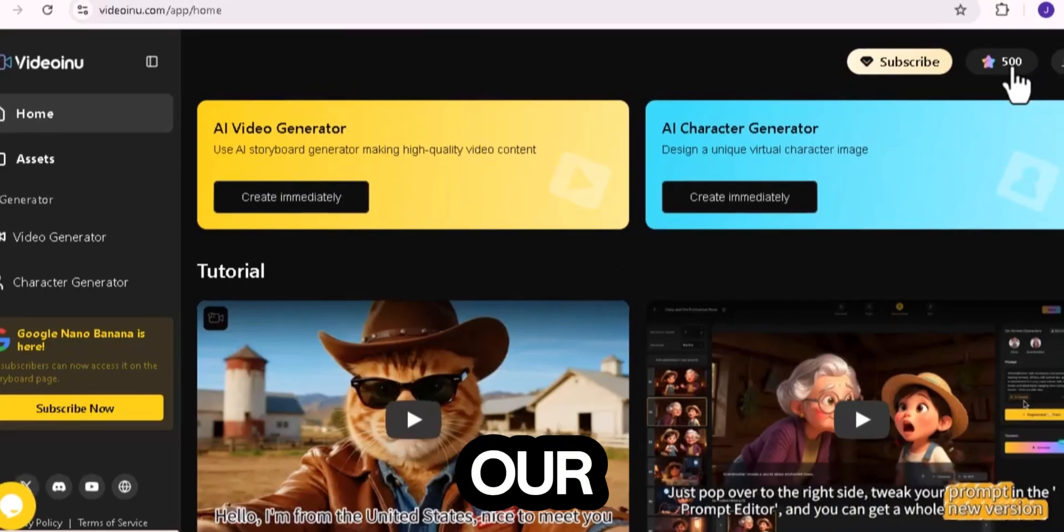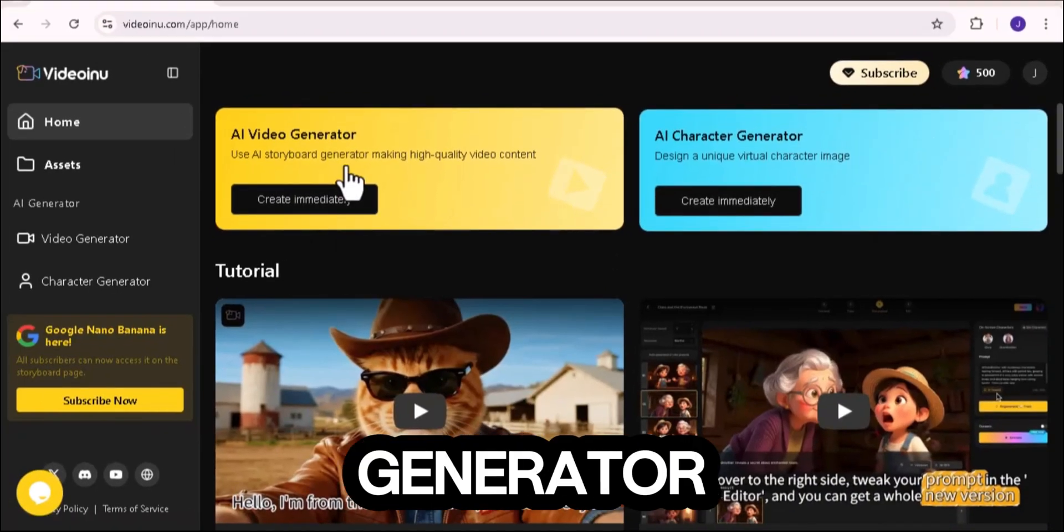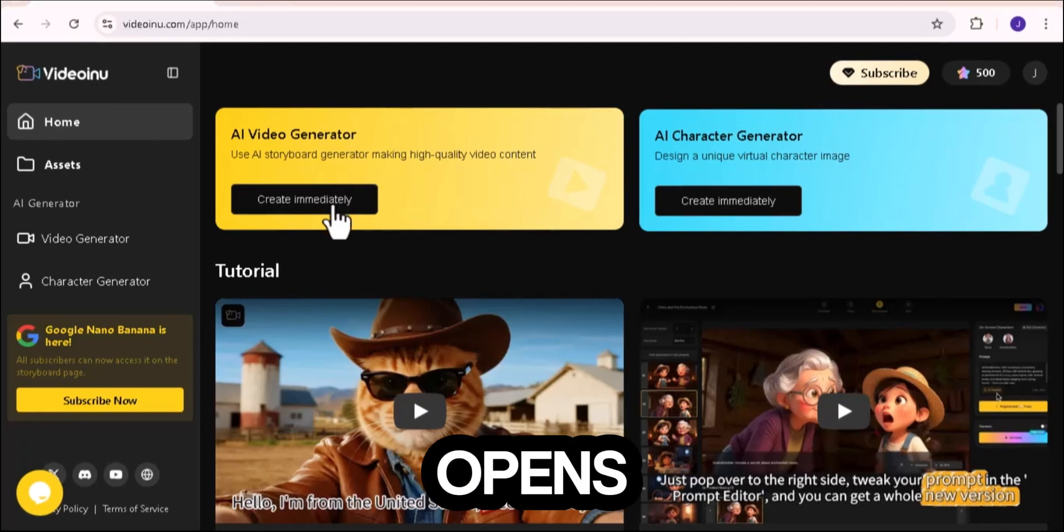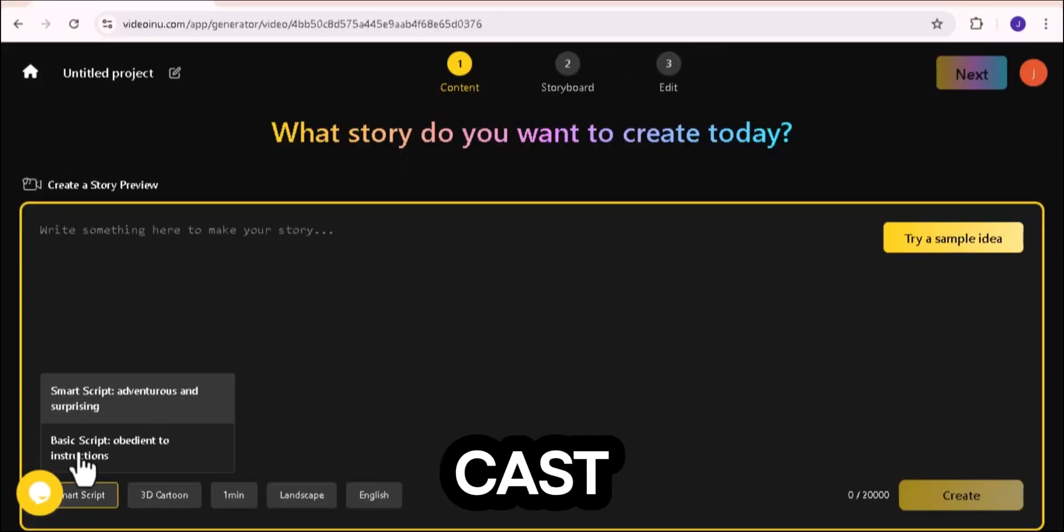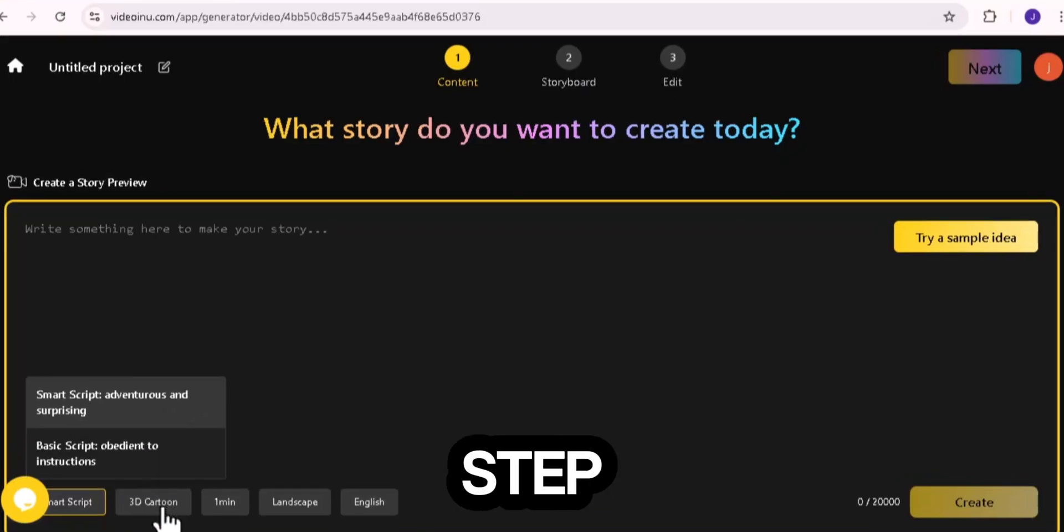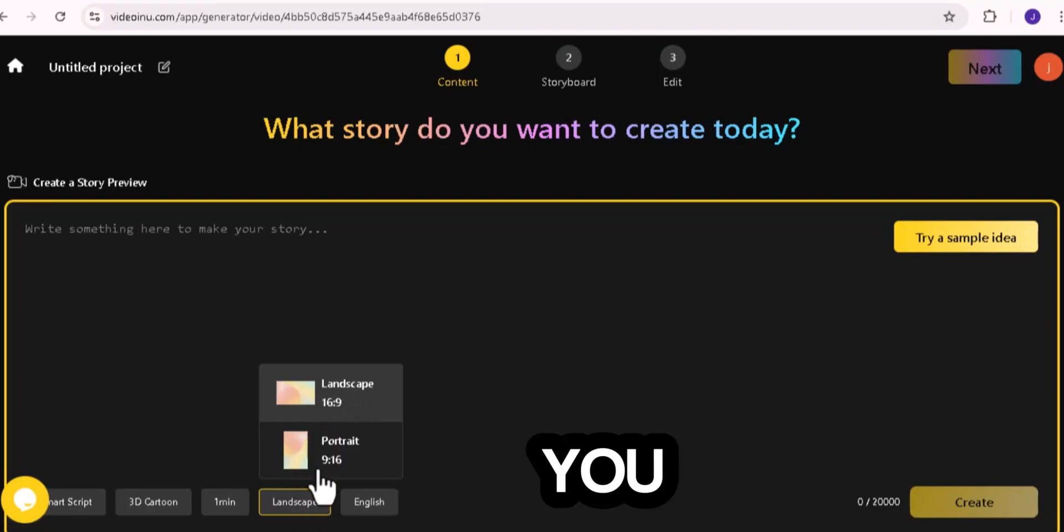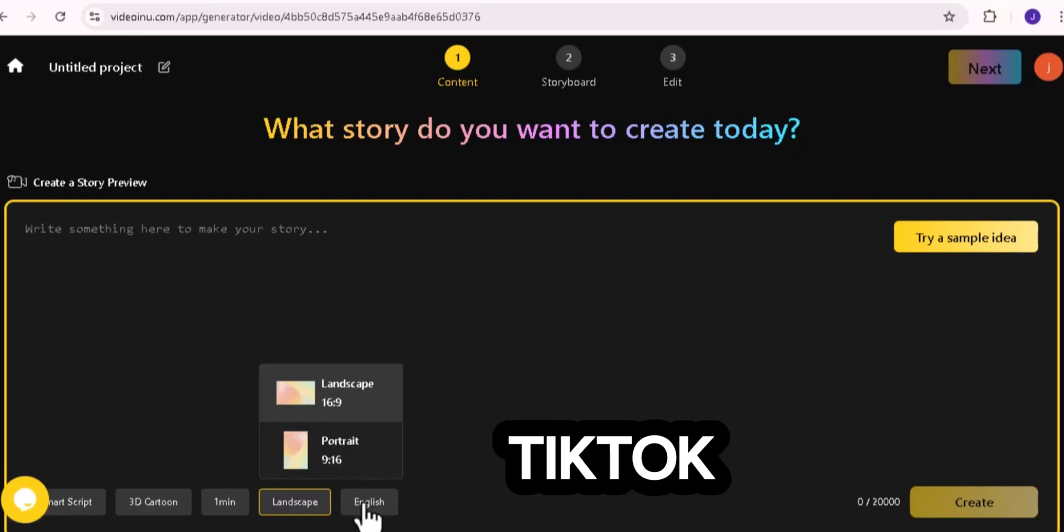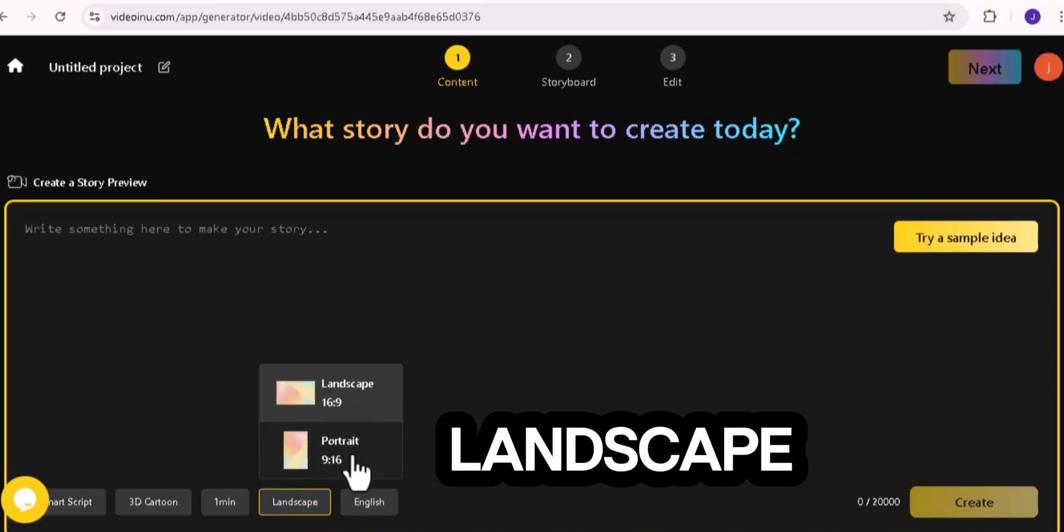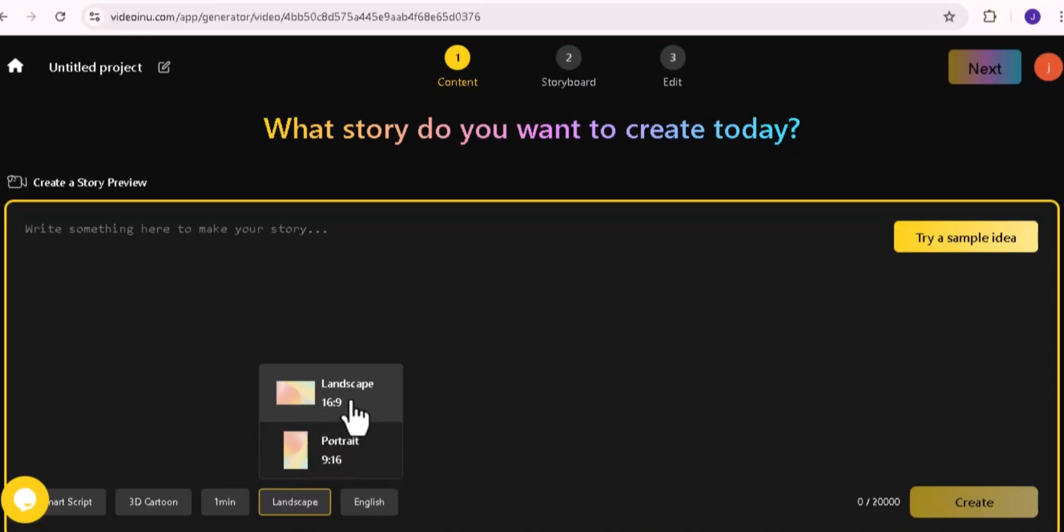Now let's create our first video. Click on AI Video Generator. This is where the real fun begins. When the page opens, you'll see tabs like Smart Script, Basic Script, Cast, Storyboard, and Edit. Don't worry, we'll take it step by step. First, choose your video format. You can go with landscape mode for YouTube or portrait mode for TikTok and Instagram. For this tutorial, I'll pick landscape. It's perfect for YouTube videos.